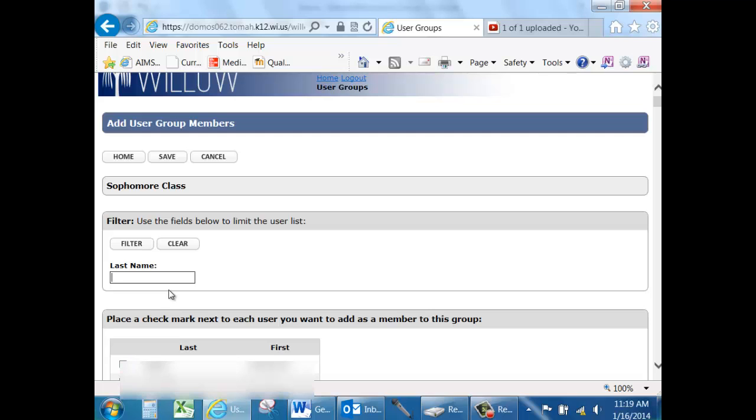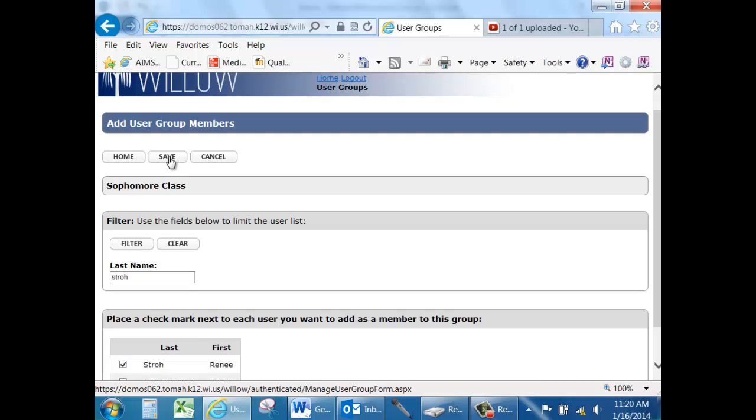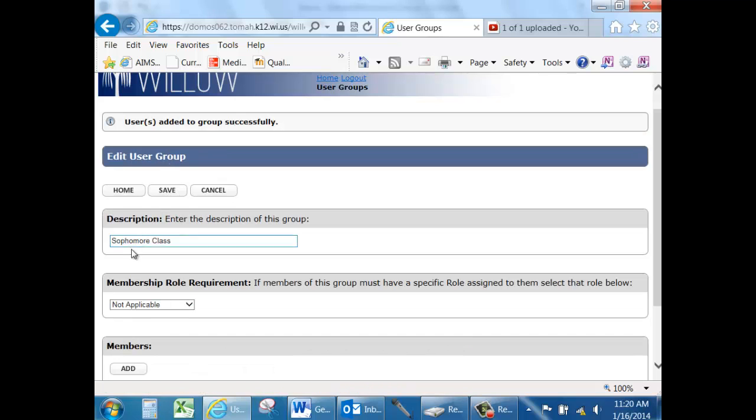When you are finished adding all of the members, click Save. And I am going to add myself just for demonstration purposes.